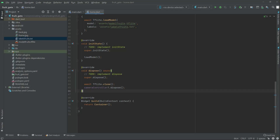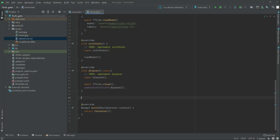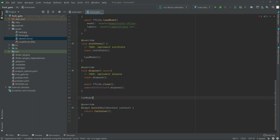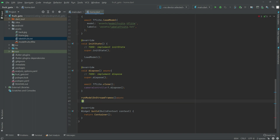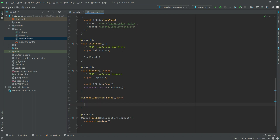In this video we will create another function right down here and we will name this as `runModelOnStreamFrames`. This will be async and first we will create a variable named `recognitions`.